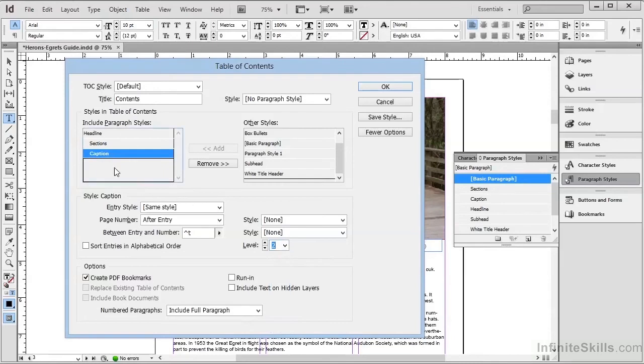So here's our bookmark structure, and wherever we've used these paragraph styles in the document, that will create bookmarks for us automatically.